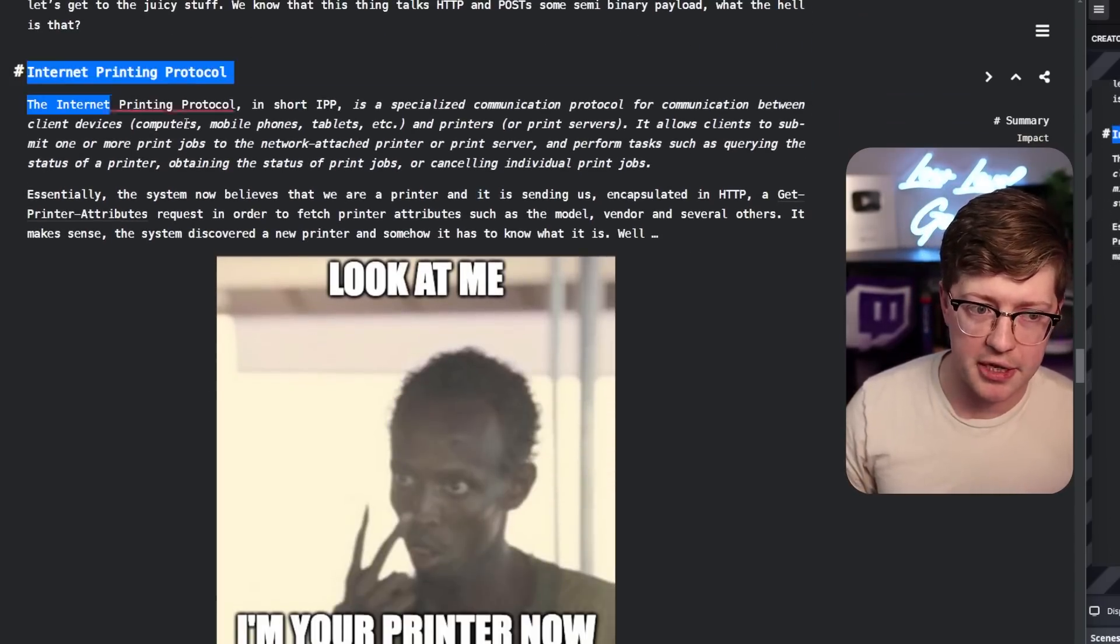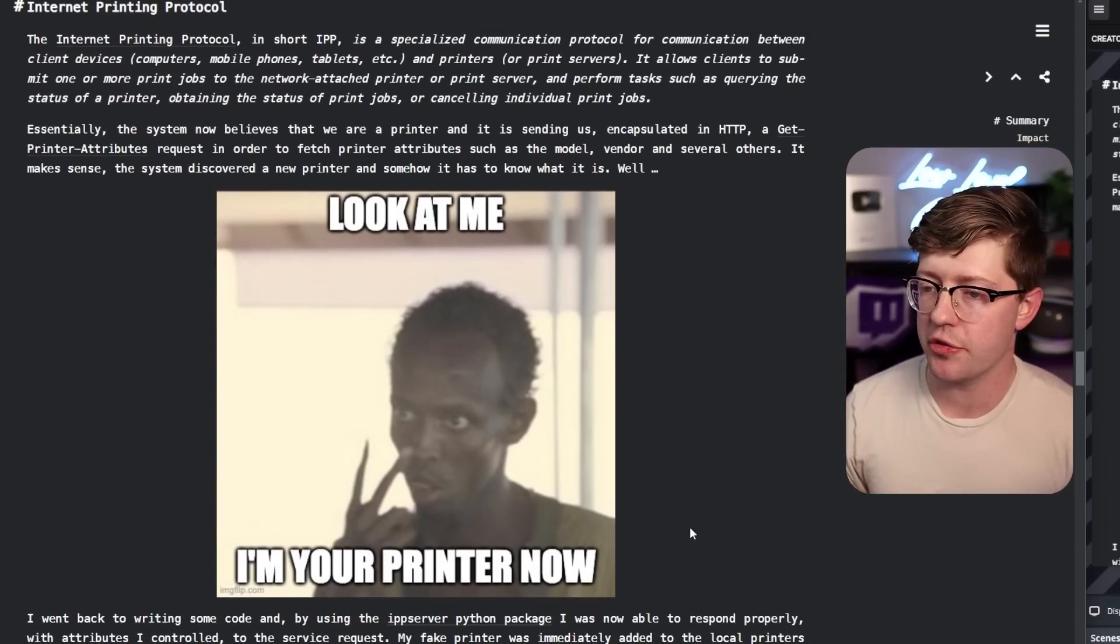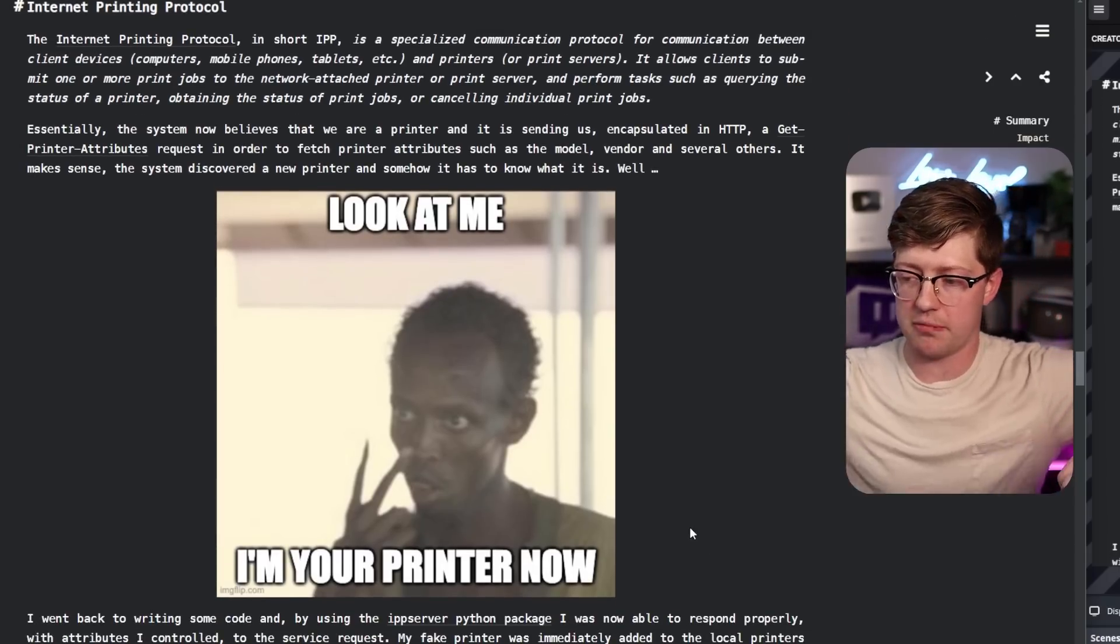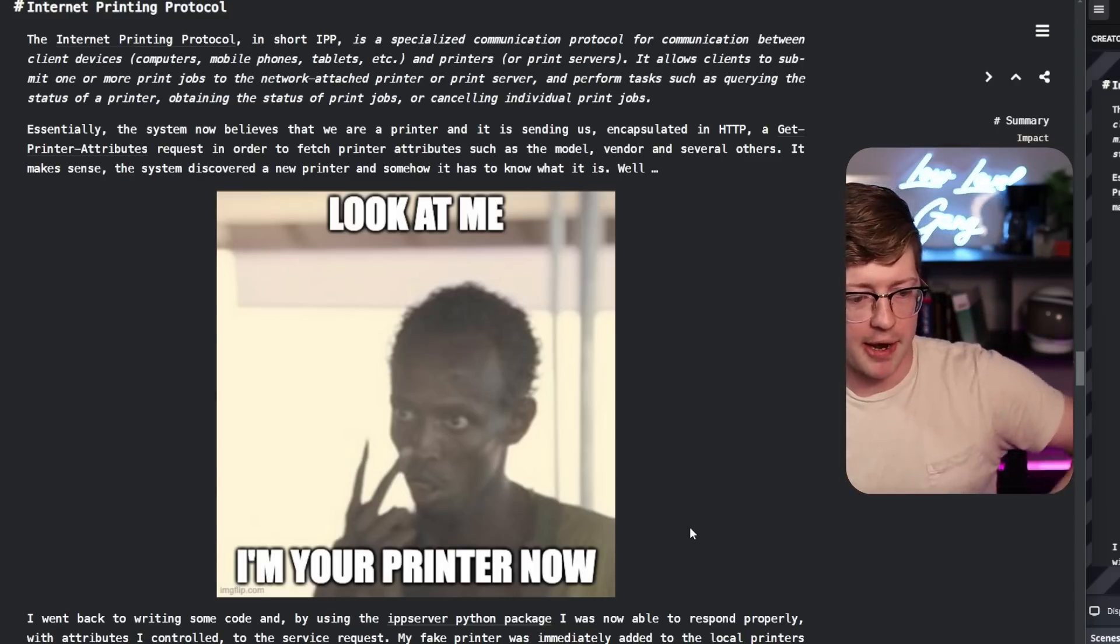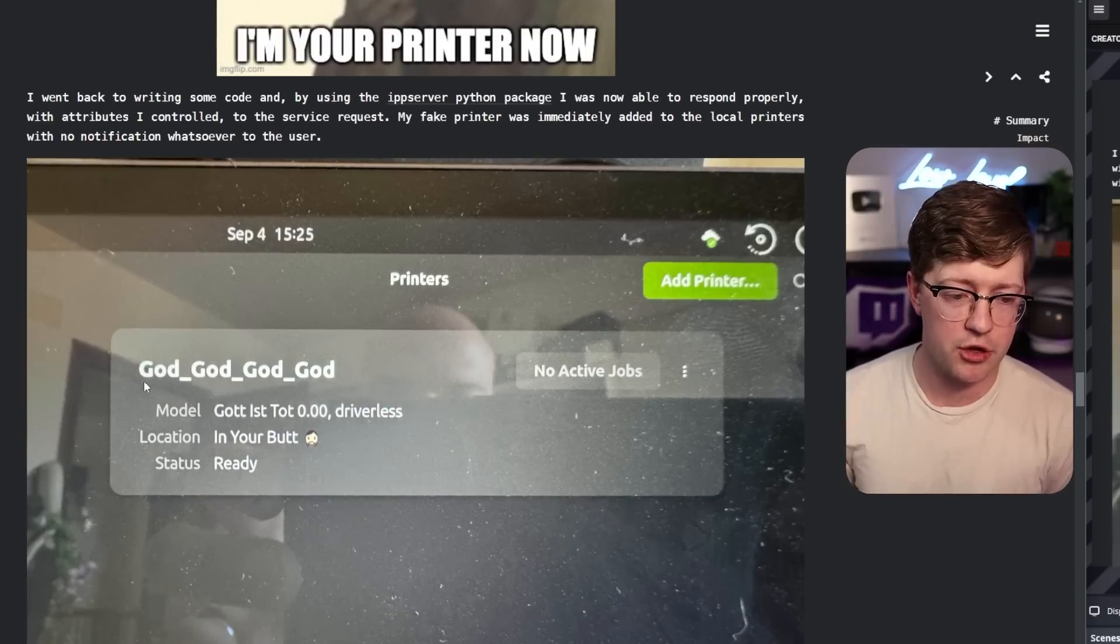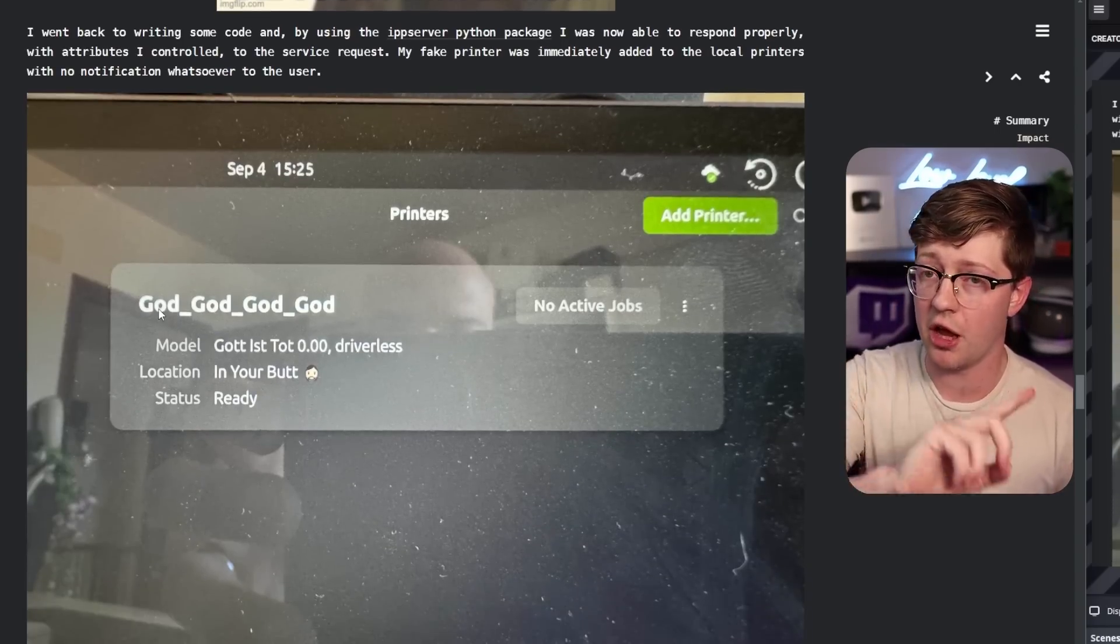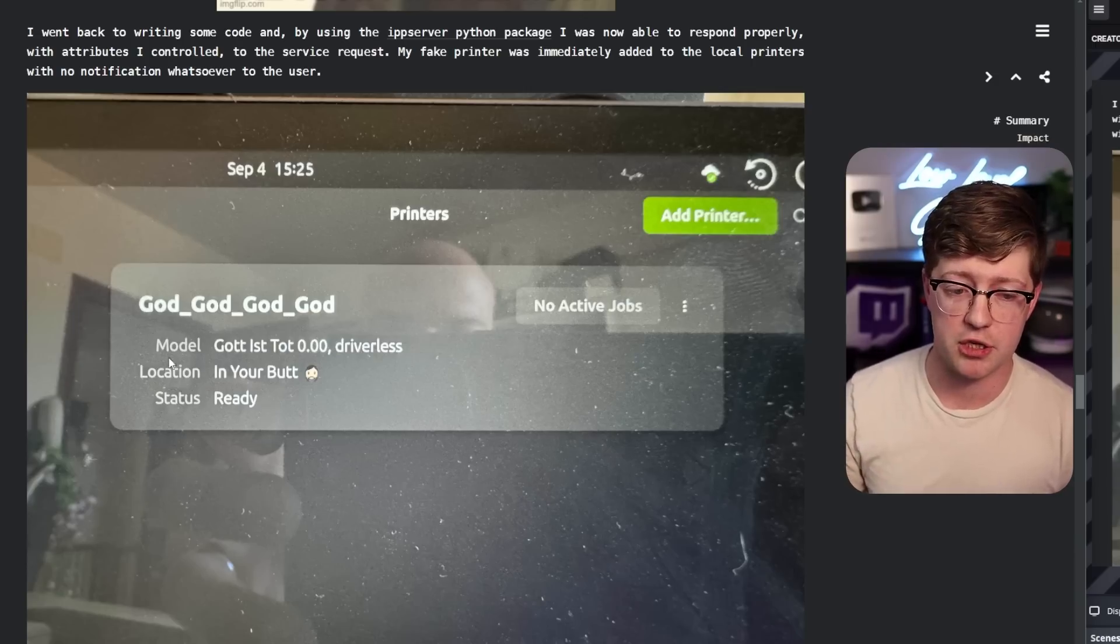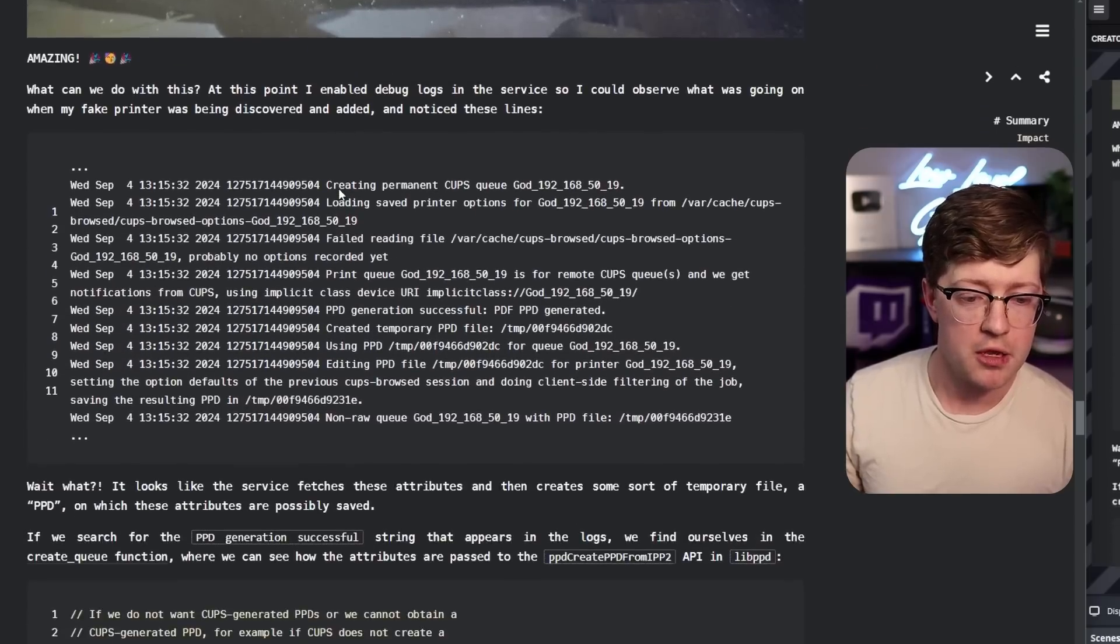So now what's happening is he's able to masquerade onto the other system as a printer. He's like, look at me, I'm a printer, I don't print, I need more cyan. And so he's able to say right here, look I'm a printer. I'm not actually a printer, but I've tricked this other computer into thinking that I have a printer and its location is in your butt. Pretty crazy.